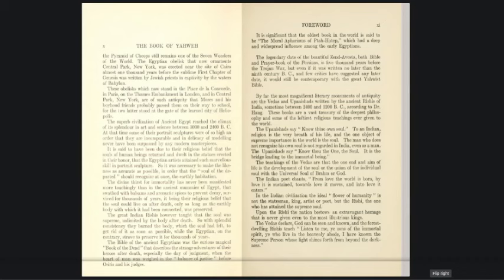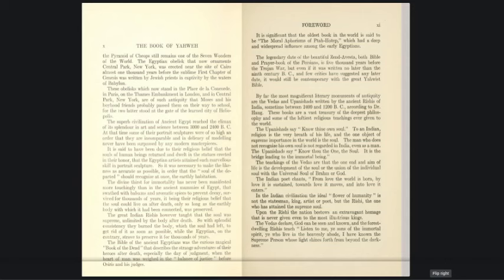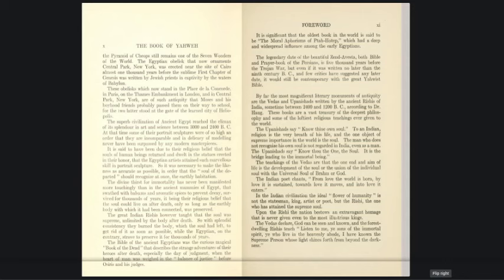Although the writers of Genesis and Exodus make no mention of the pyramids, we know now that the Sphinx, Chephron, the brother of Cheops, had gazed across the Egyptian plains for over 2,000 years before these books were written. And the pyramid of Cheops still remains one of the seven wonders of the world. The Egyptian obelisk that now ornaments Central Park, New York, was erected near Cairo almost 1,000 years before the sublime first chapter of Genesis was written by Jewish priests in captivity by the waters of Babylon.